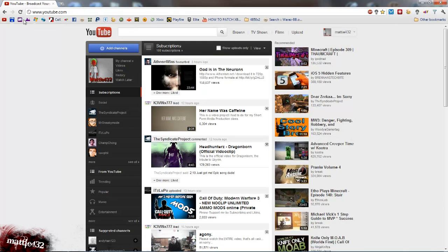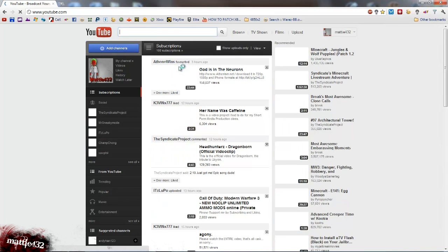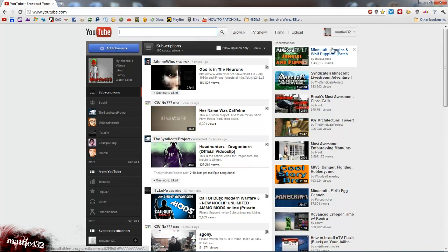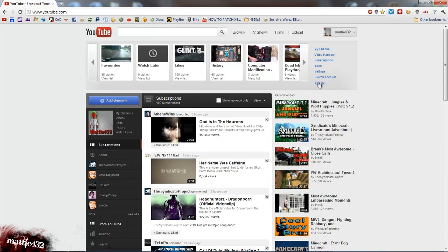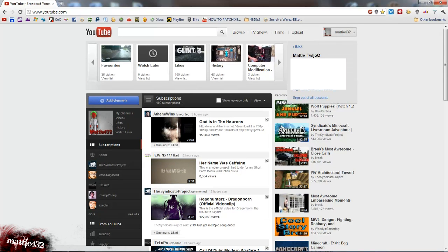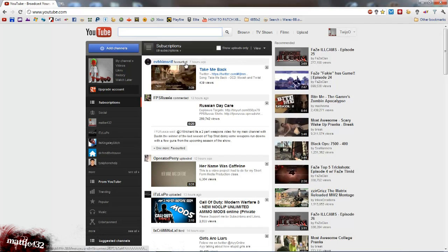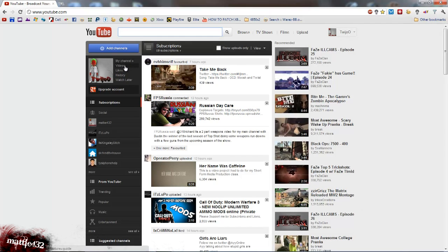If we take this into YouTube, let's just refresh the page here. Click on my name up here and it says switch account right there. And you can just switch right between Tweedu and Matty in my case.